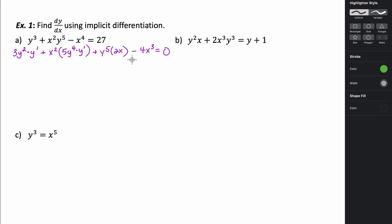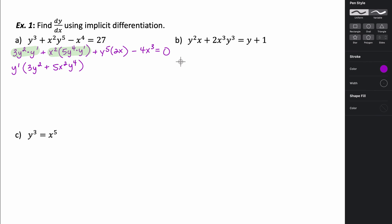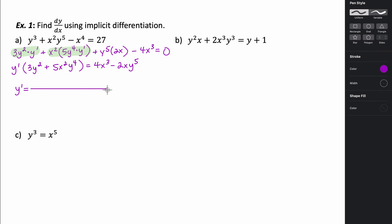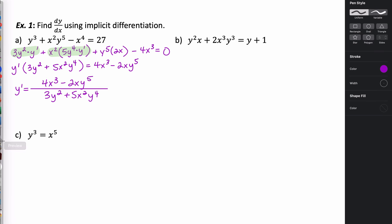We have a y prime in this term and a y prime in this term, so we're going to factor out that y prime. So y prime times 3y squared plus 5x squared y to the fourth. Then I'm going to move the other terms to the other side: add 4x cubed and subtract 2xy to the fifth. To isolate y prime, we divide both sides by 3y squared plus 5x squared y to the fourth. So y prime equals 4x cubed minus 2xy to the fifth, all over 3y squared plus 5x squared y to the fourth. This would be our derivative using implicit differentiation.